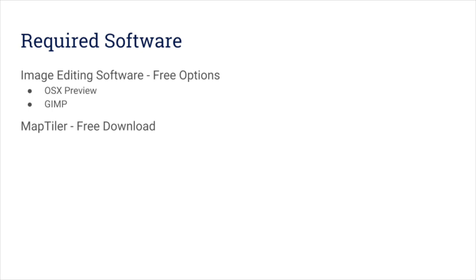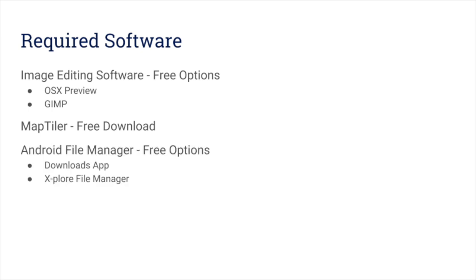You'll need a file manager for your Android device, of which there are also many free options. Finally, you'll need the SailGrib chart plotting app to display your customized chart, and there's a free version of that as well.